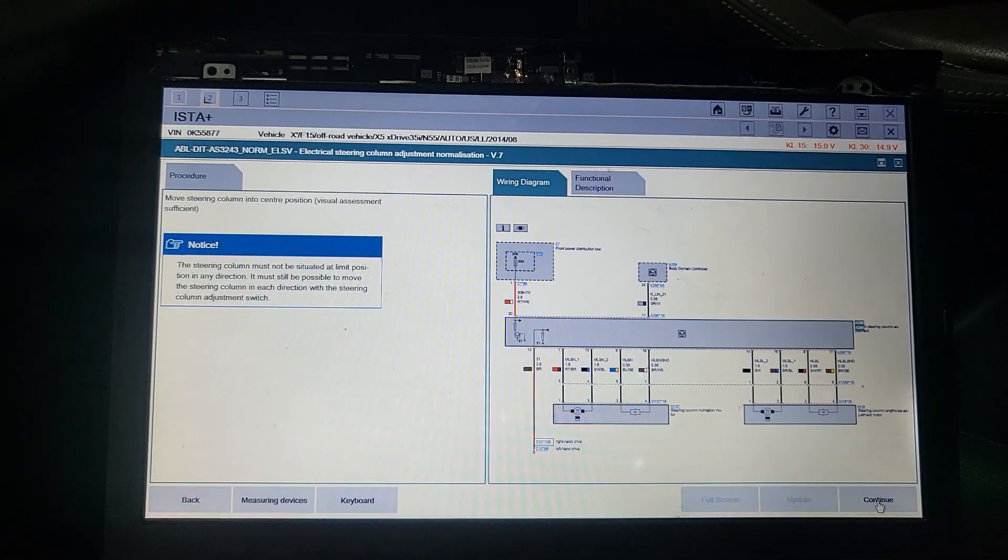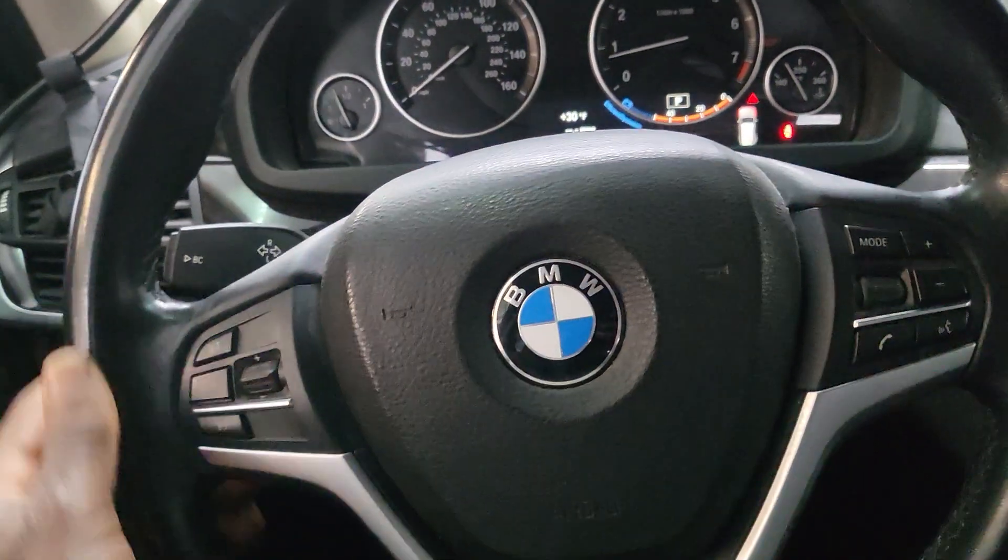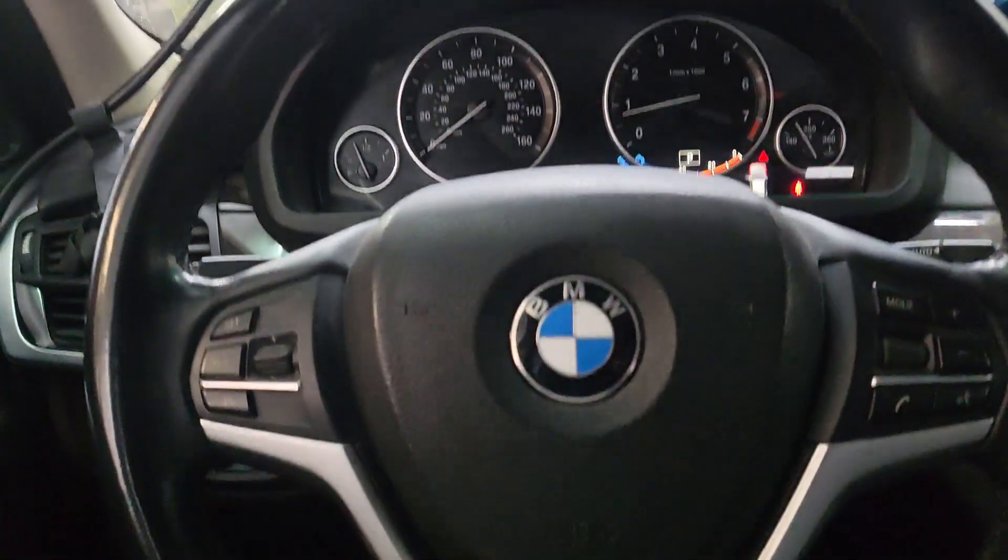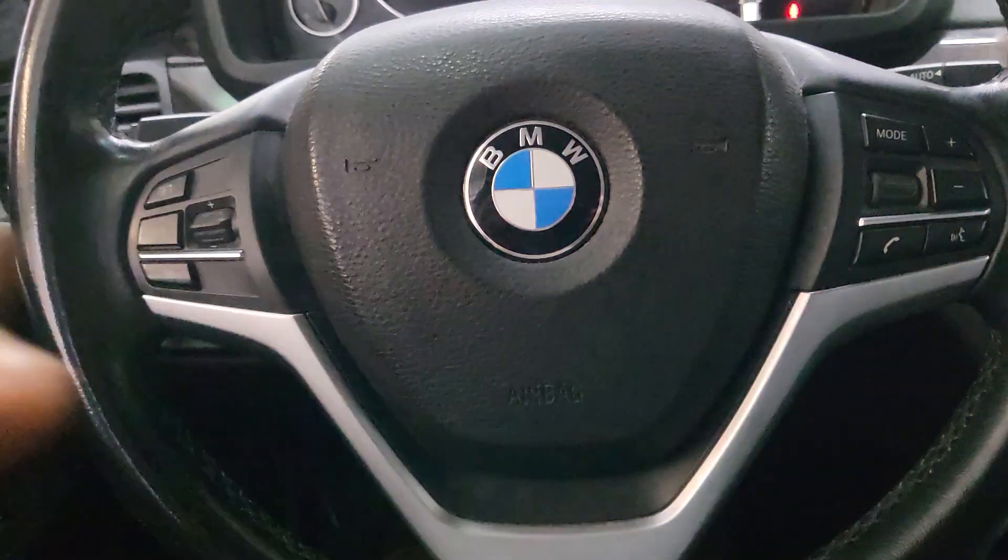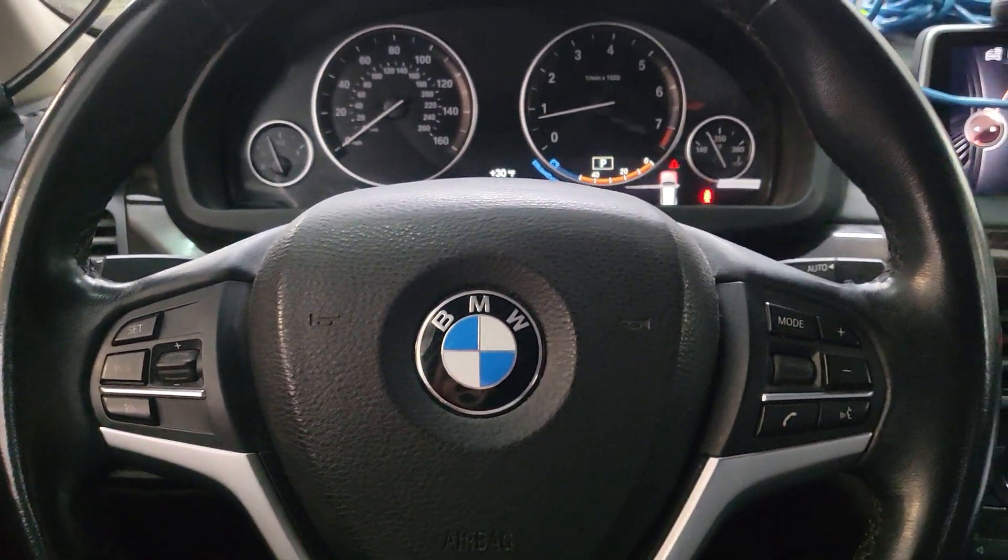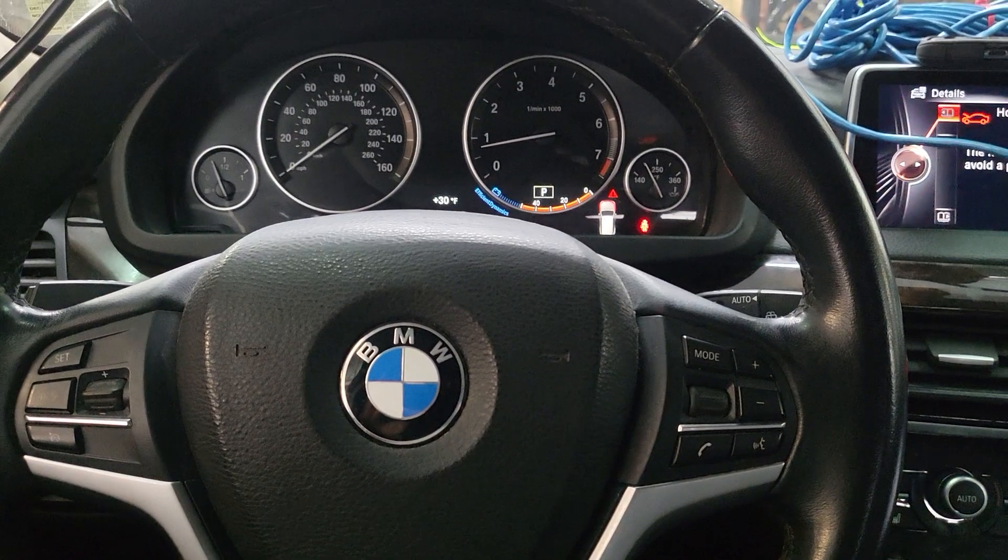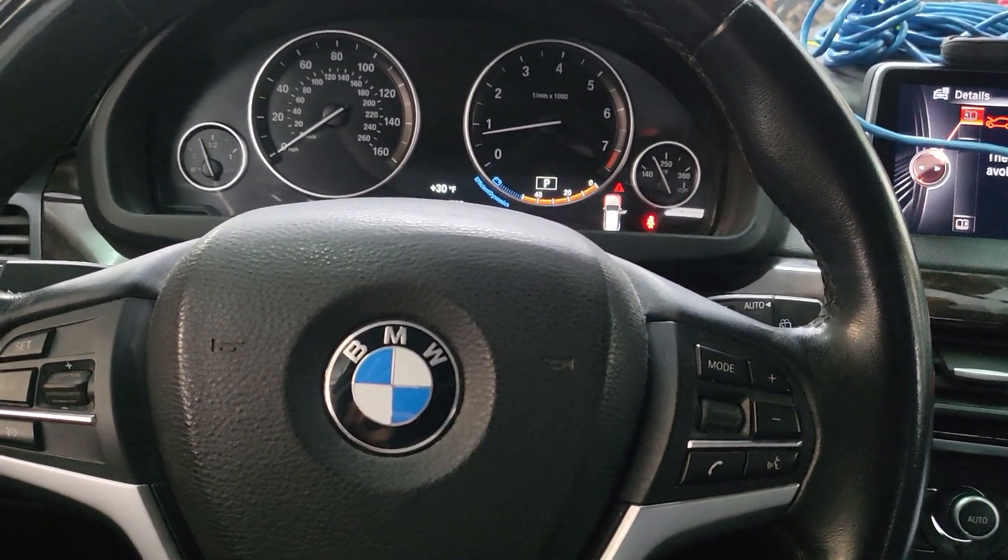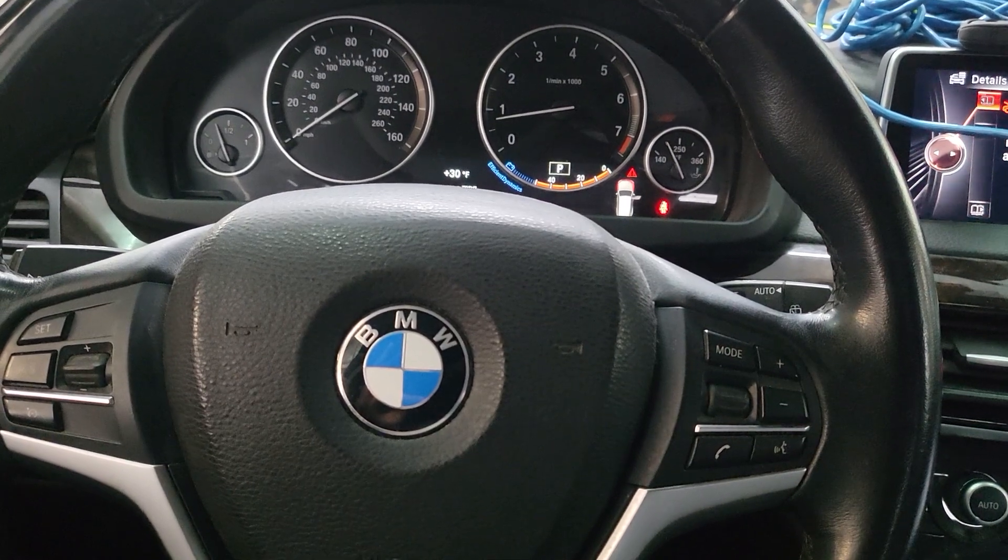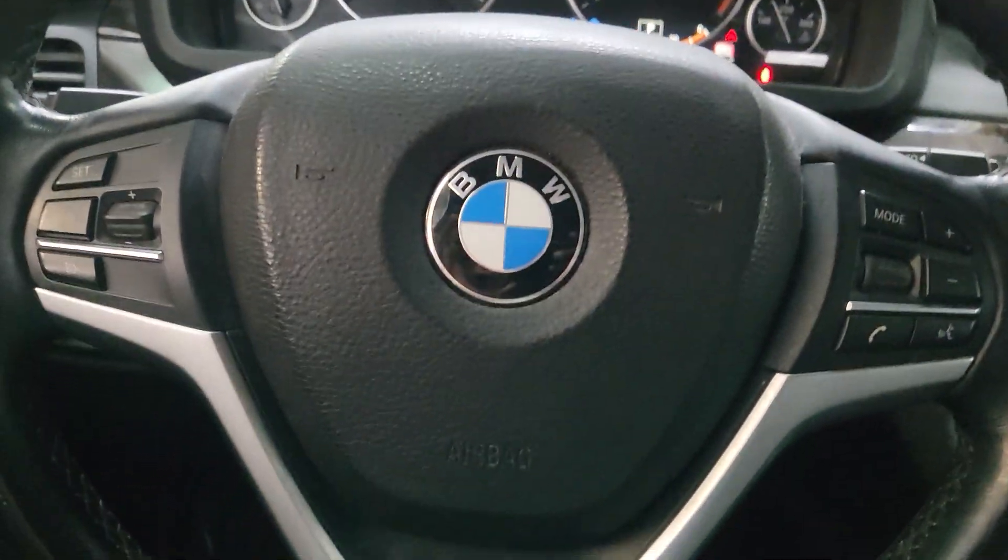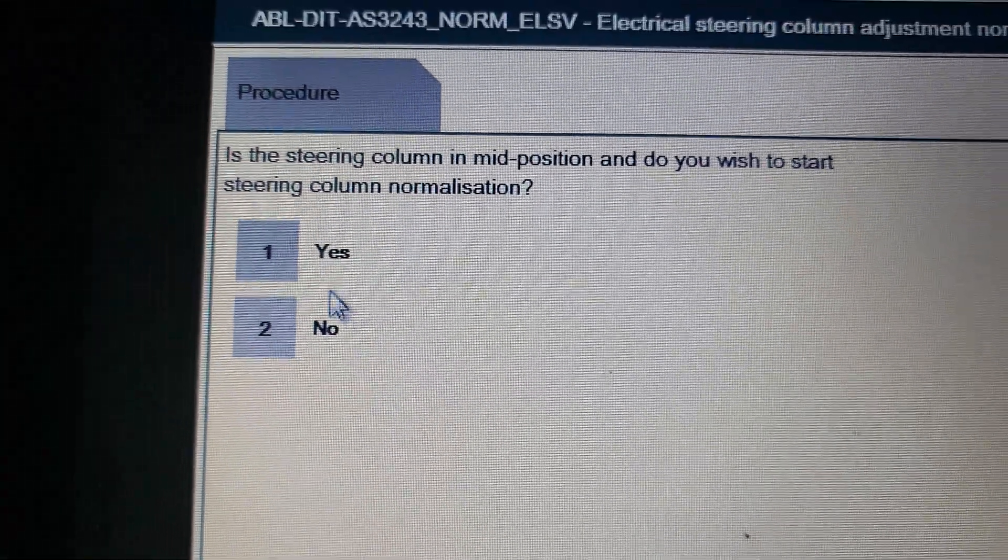I'm gonna move the steering column into the center position. This is the center right, please let me know if it's not in the center. It asks, is the steering column in the mid position and do you wish to start the steering column normalization? I'm gonna click yes.